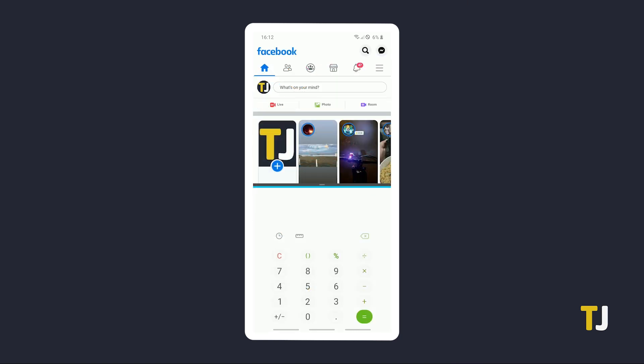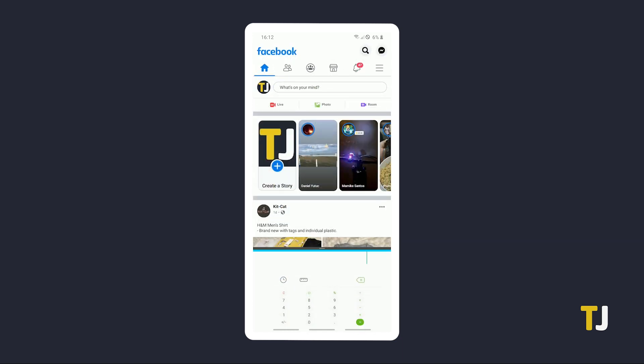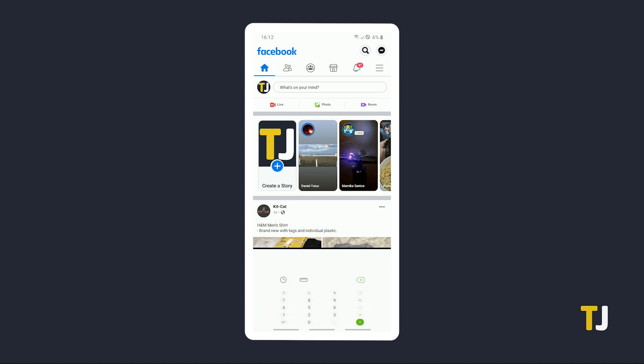Once you're in split-screen mode, you can adjust how much room one app takes up on your screen by tapping and dragging the white bar at the center of the border that divides the two apps.